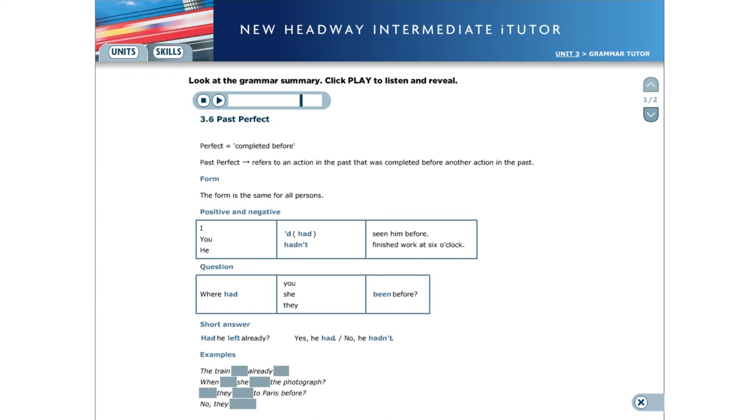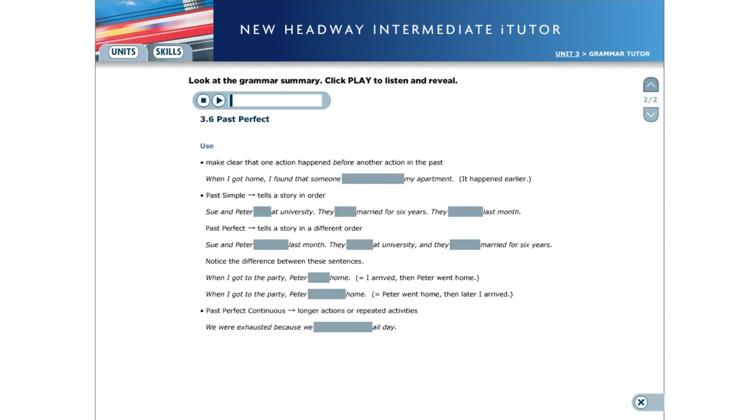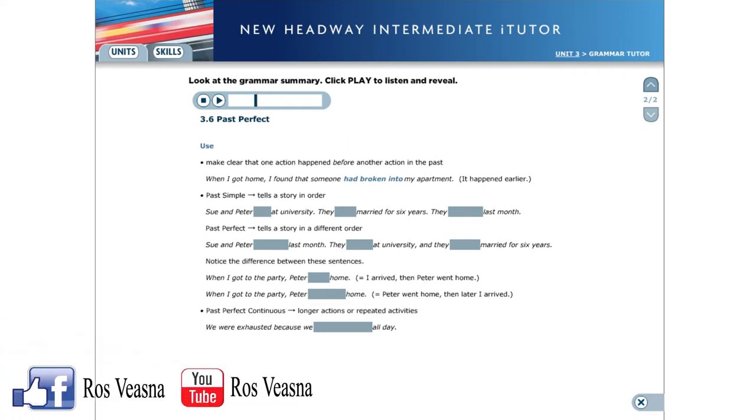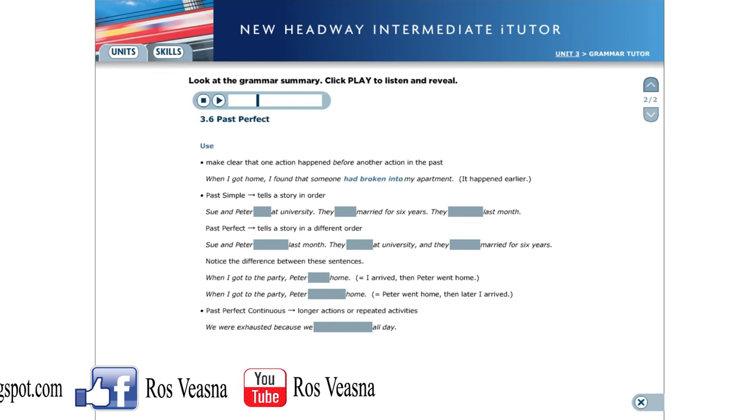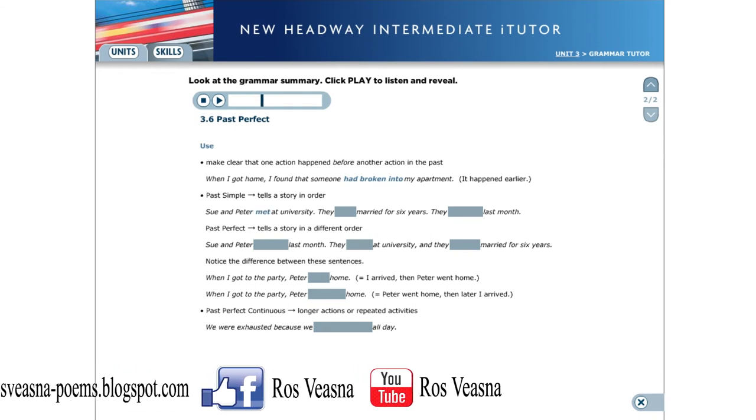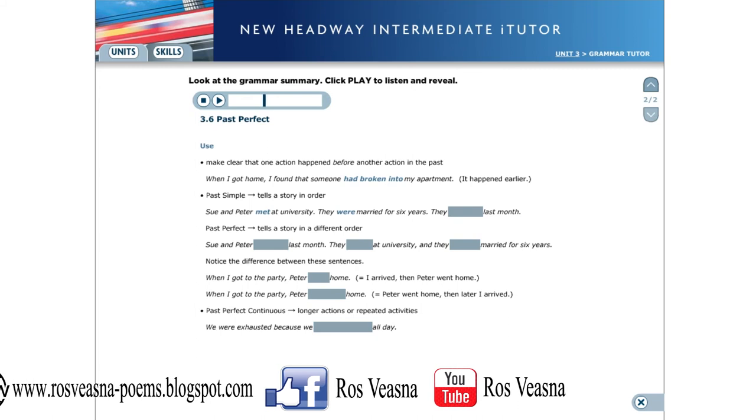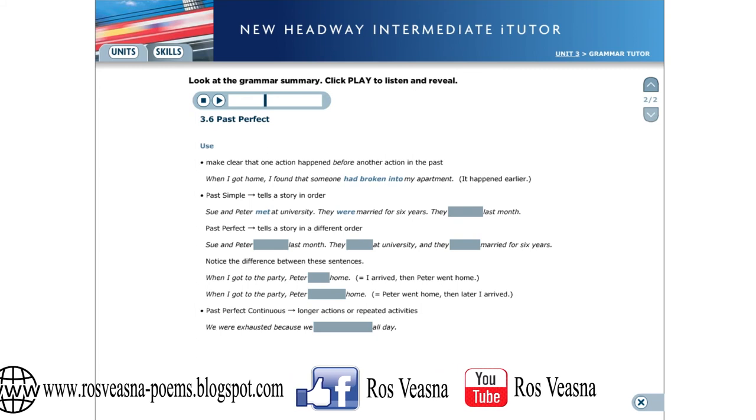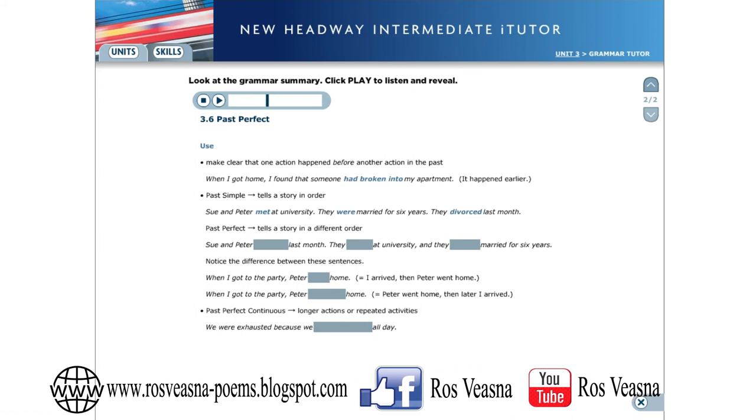Here are some more examples. The train had already left. When had she seen the photograph? Had they been to Paris before? No, they hadn't. Use: We use the past perfect to make clear that one action happened before another action in the past. When I got home, I found that someone had broken into my apartment. The past simple tells a story in the order that it happened. Sue and Peter met at university. They were married for six years. They divorced last month.